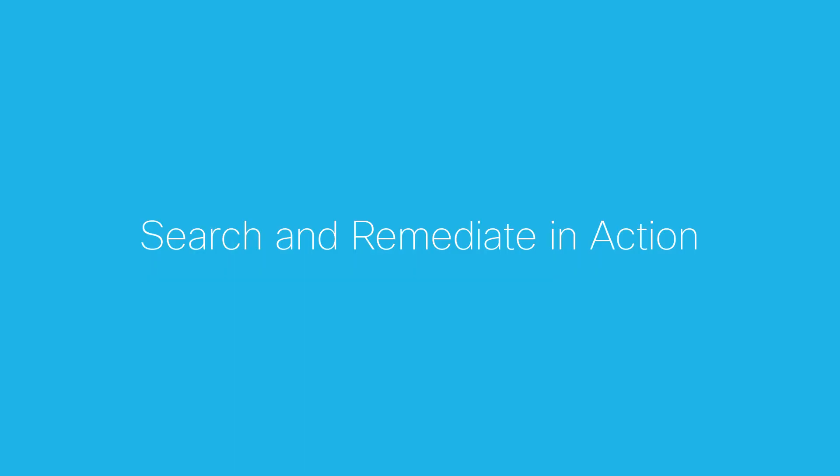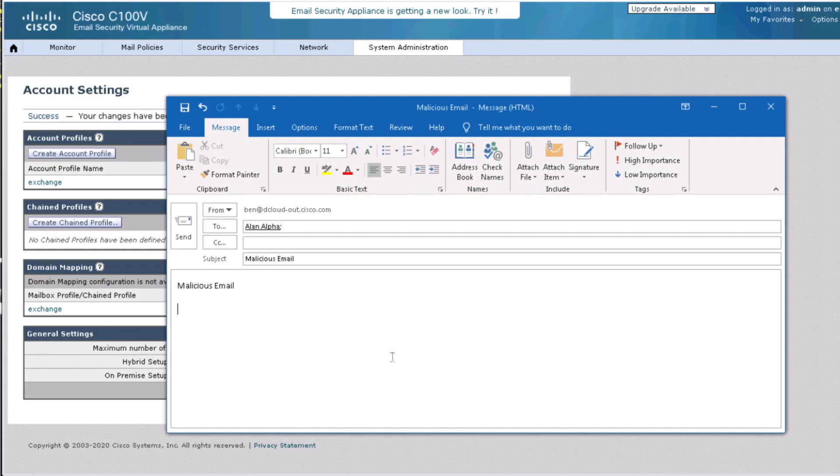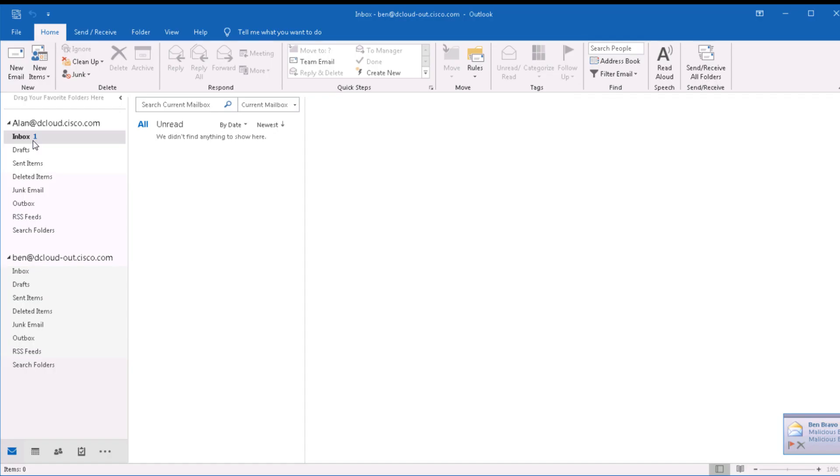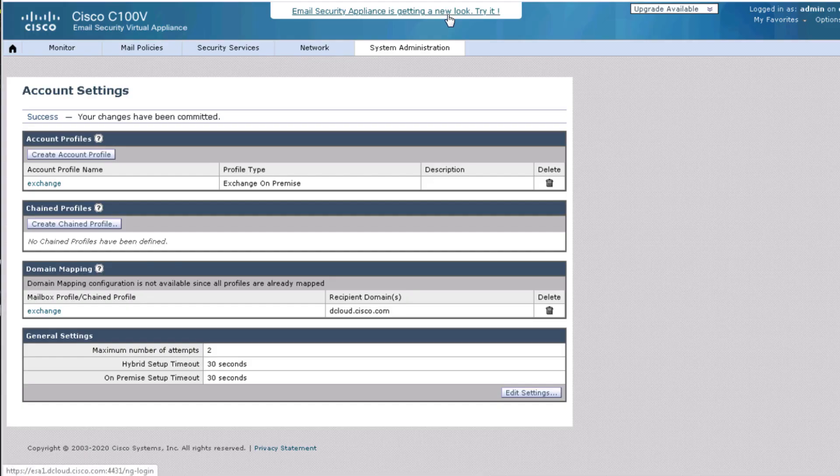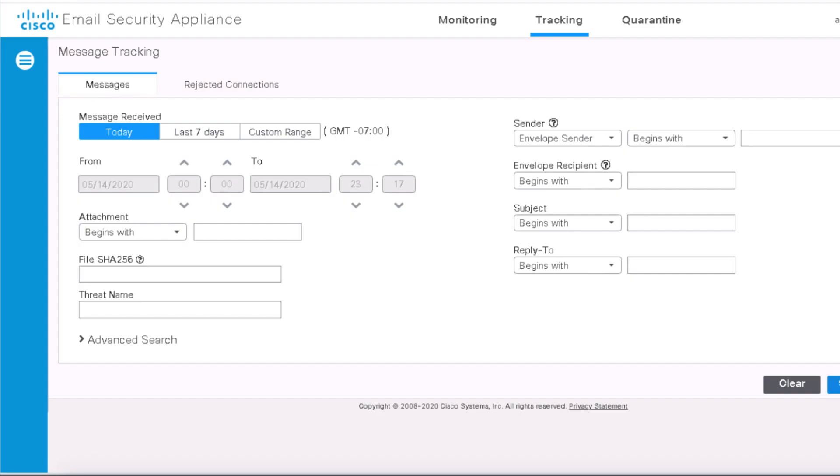Let's have a look at how search and remediate work in action. We have an internet user sending a malicious email to your employee. The email is now landing at the employee's mailbox. As the administrator, let us log into Cisco Email Security NextGen User Interface and access the tracking service.